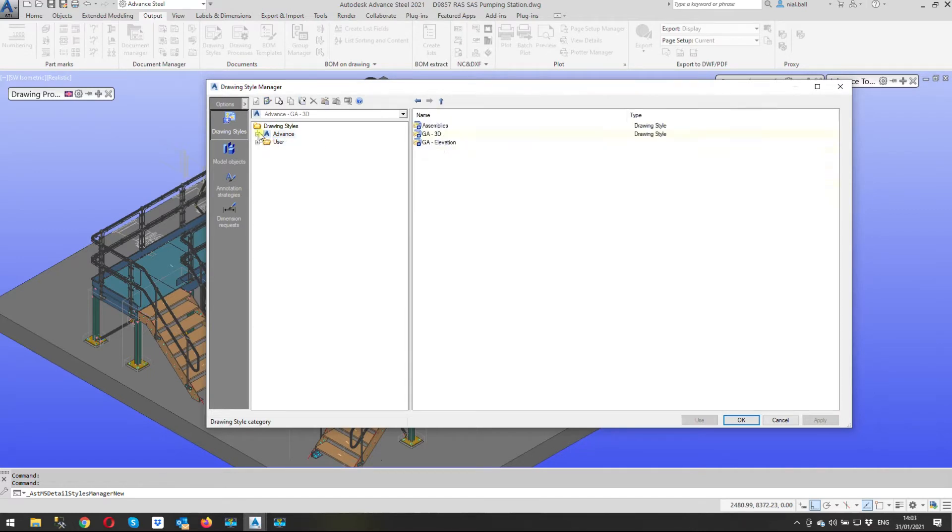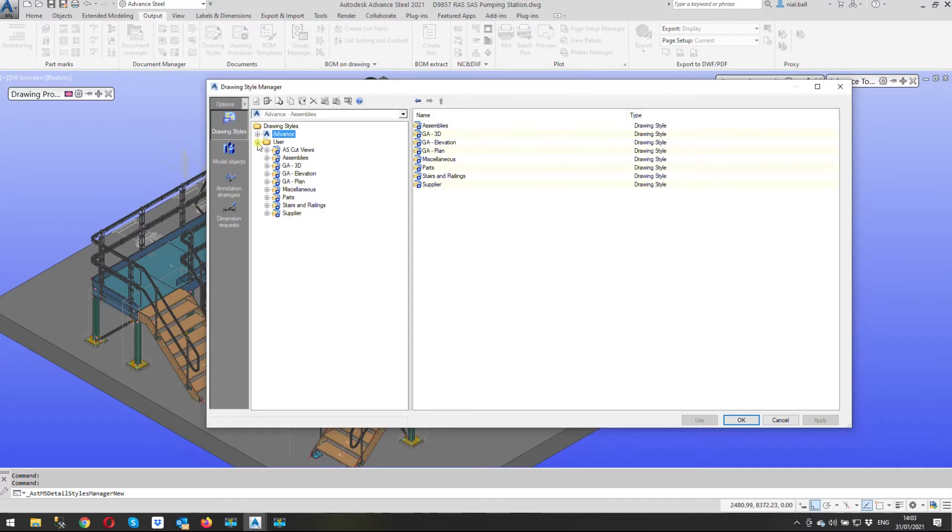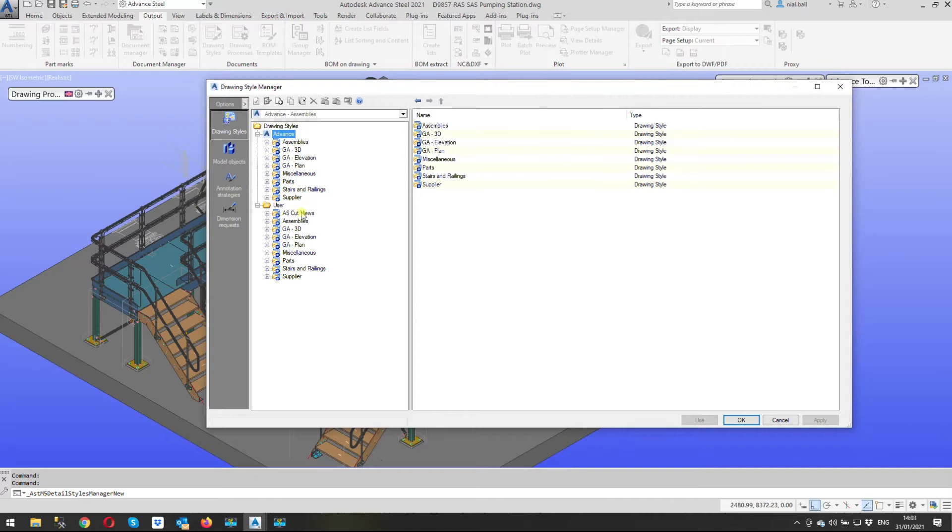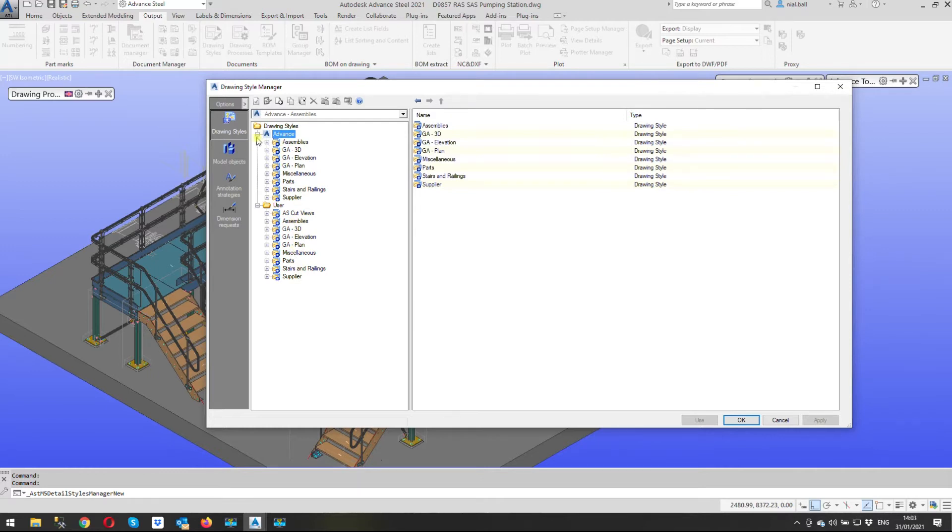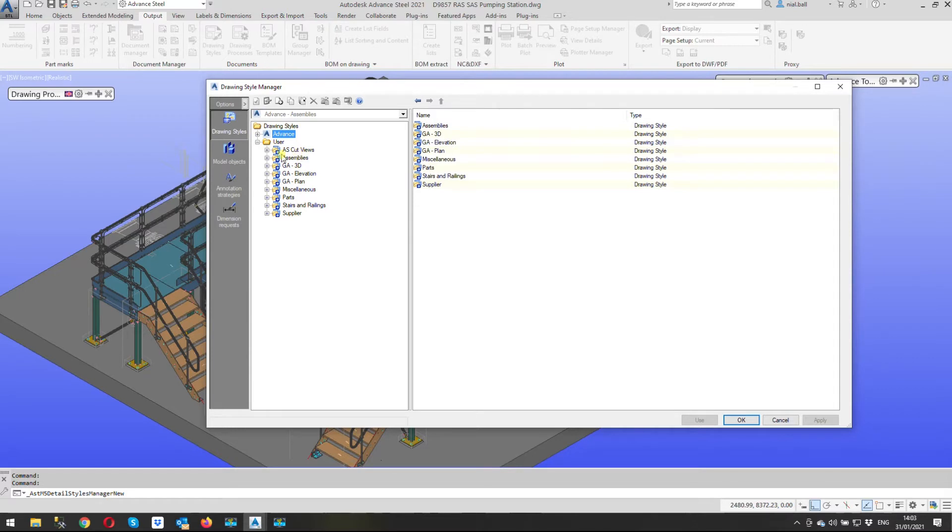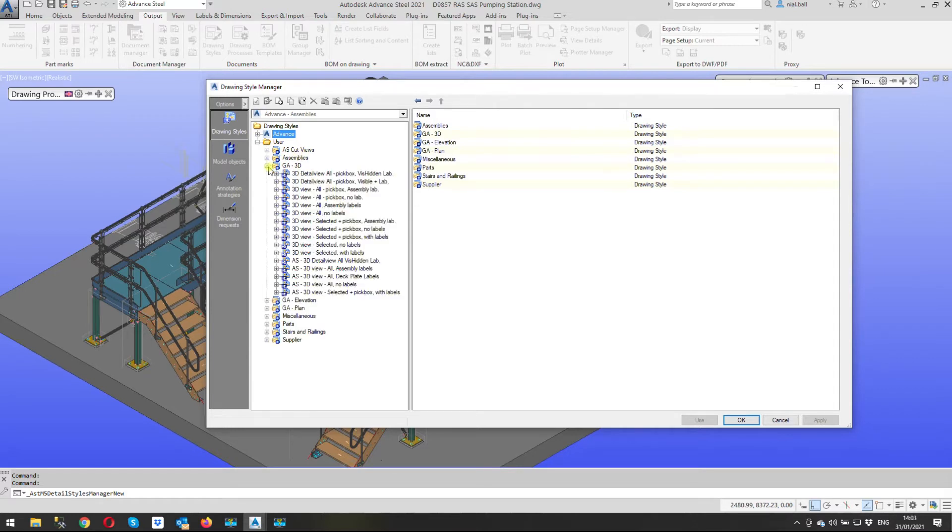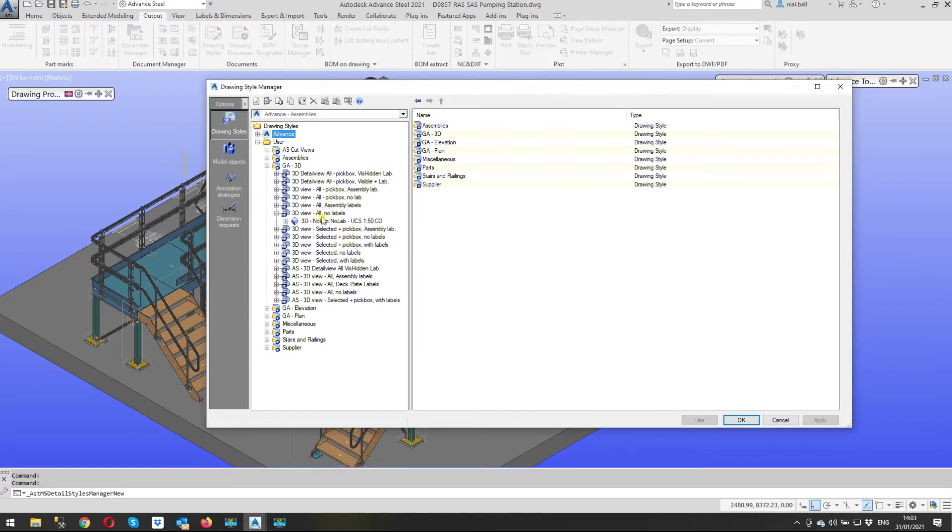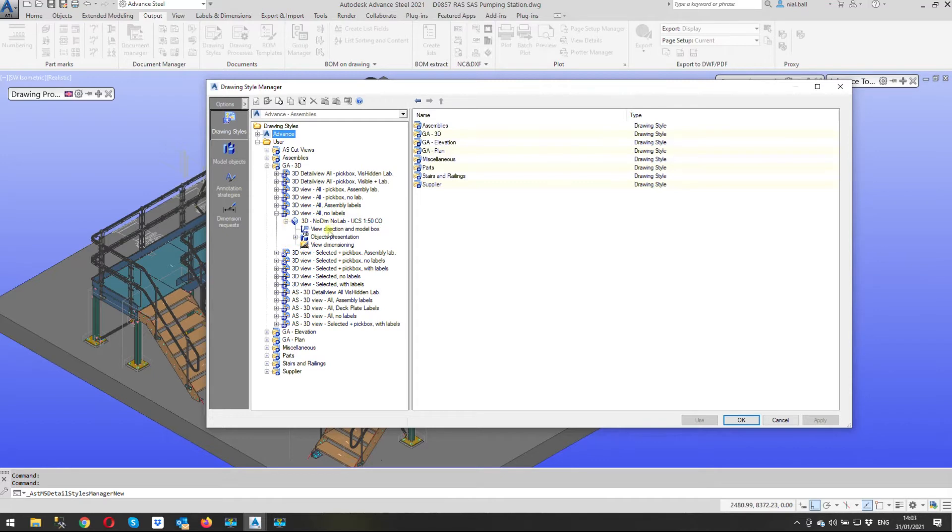Ones we can change however are the ones under user and again you'll see pretty much the same layout is here. I've added an extra row in there but basically assemblies GA 3D so everything's the same as in advance so it's a copy of effectively but this one we can edit. I'm going to go into GA 3D and I'm going to use this one 3D view no labels same as we did at the top and I'm going to expand it. I'm going to expand the next branch down again and we're going to get to objects presentation.